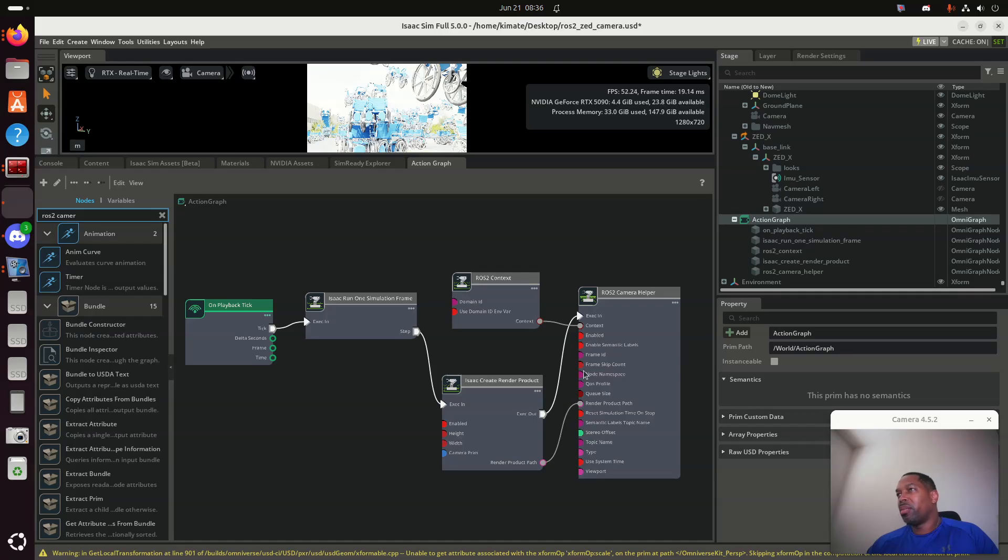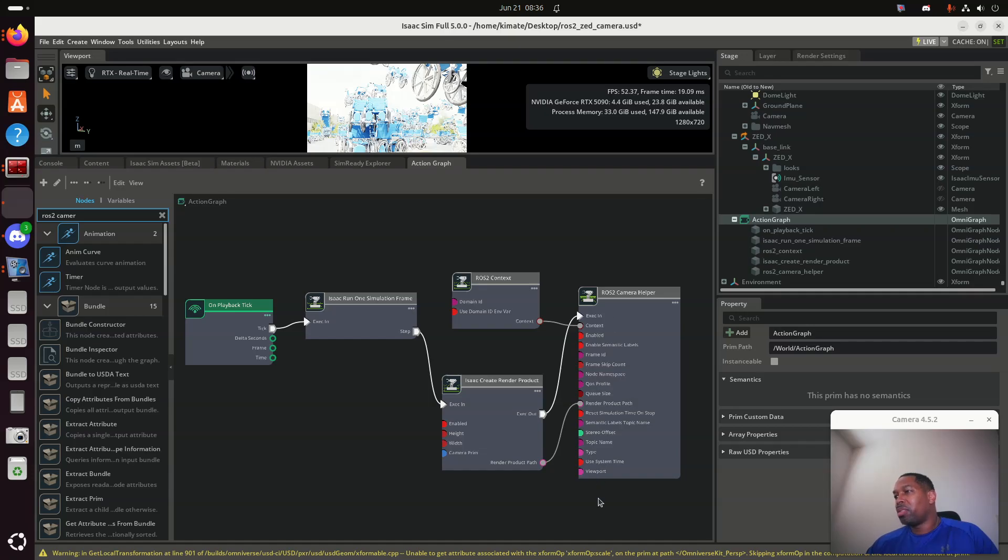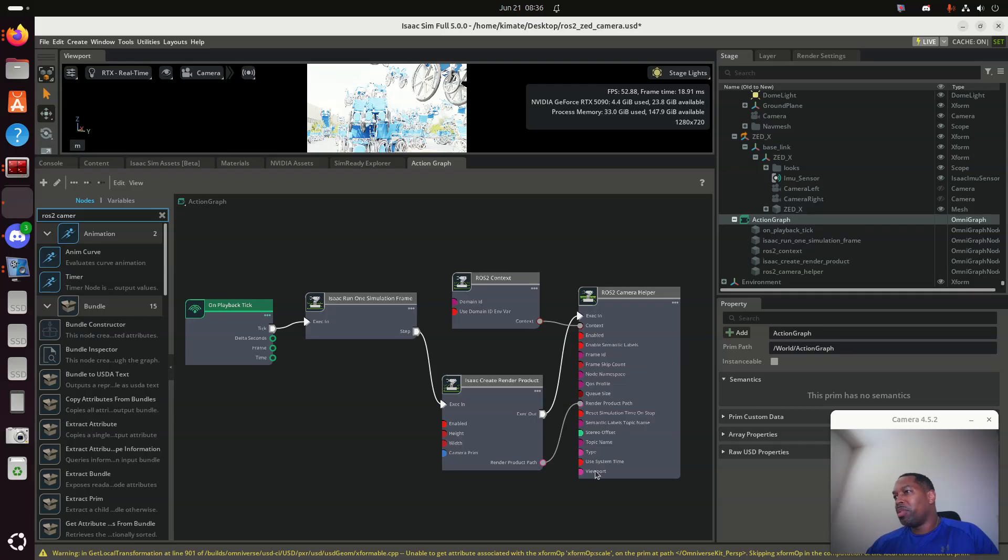What I notice is that the action graph, let's make it a little bit bigger, is only, in this case, publishing the camera. Right now, I could have done other things. I could have, and I'm only publishing the camera images. But I also could publish the IMU data, and that would give me back the transformations that we're looking for. I can get the IMU data back. In this case, I'm just going to say, and this is a very simple one, playback tick, meaning every frame, I'm going to send one simulation frame as a step.